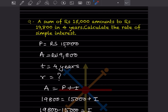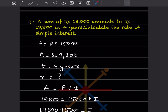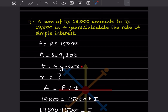Whenever it says 'amounts to', that means the amount is given as 19,800. Many get confused about which is the principal and which is the amount. The principal is 15,000, so you have to take care of that. It's given as four years, so t = 4 years. We have to find the rate of simple interest, r.